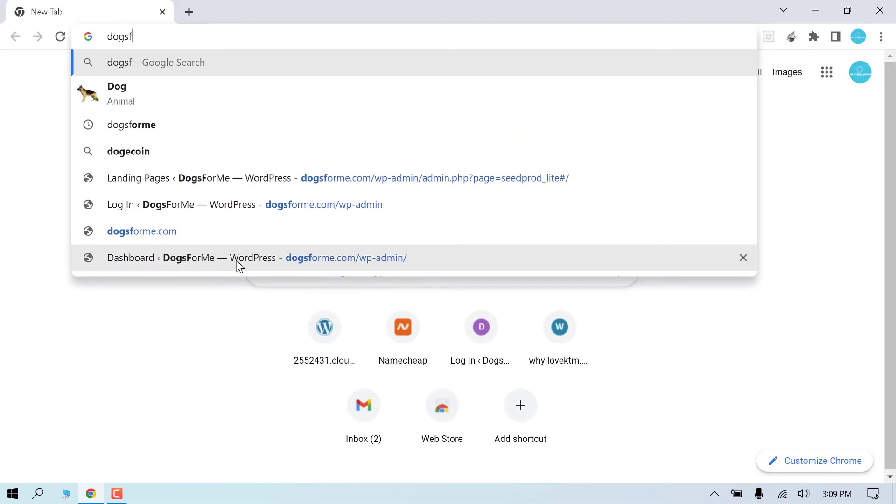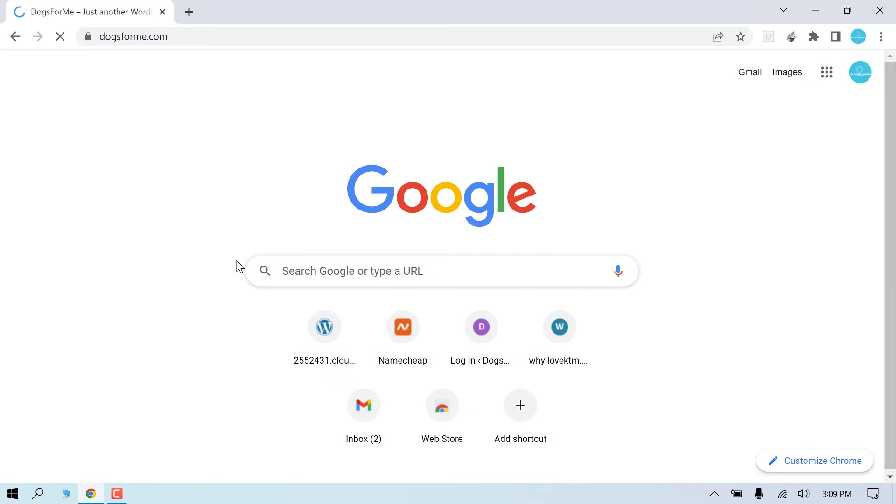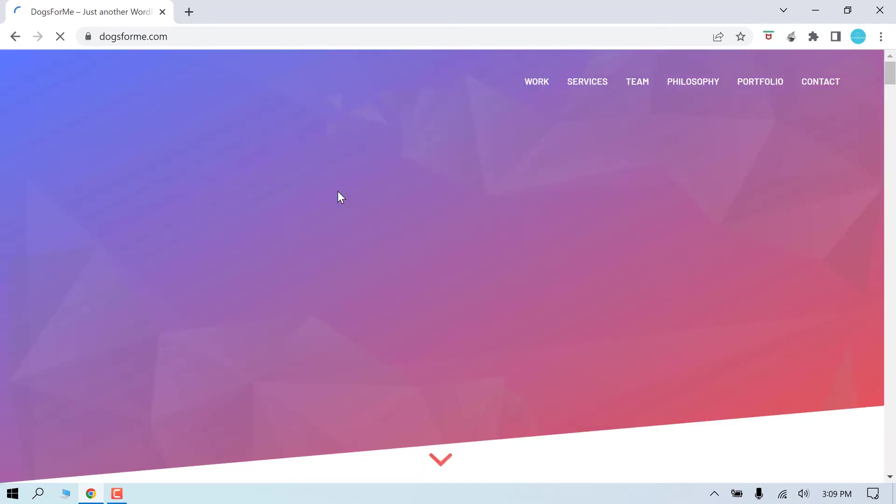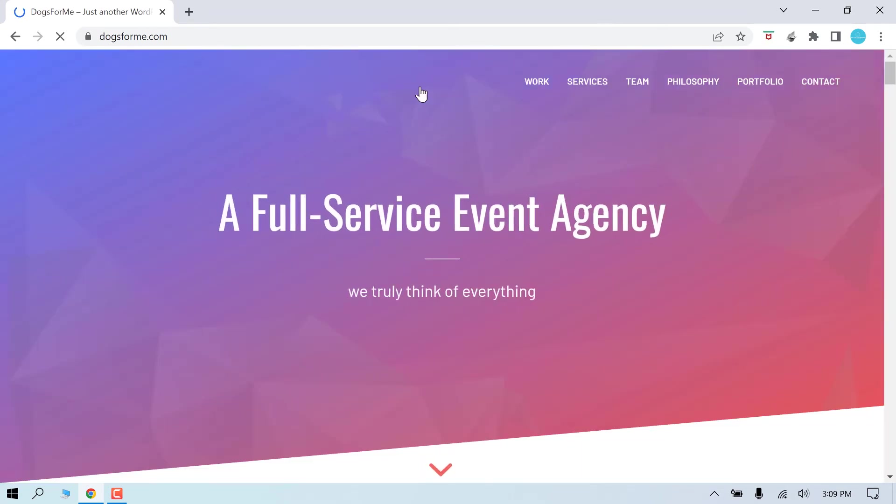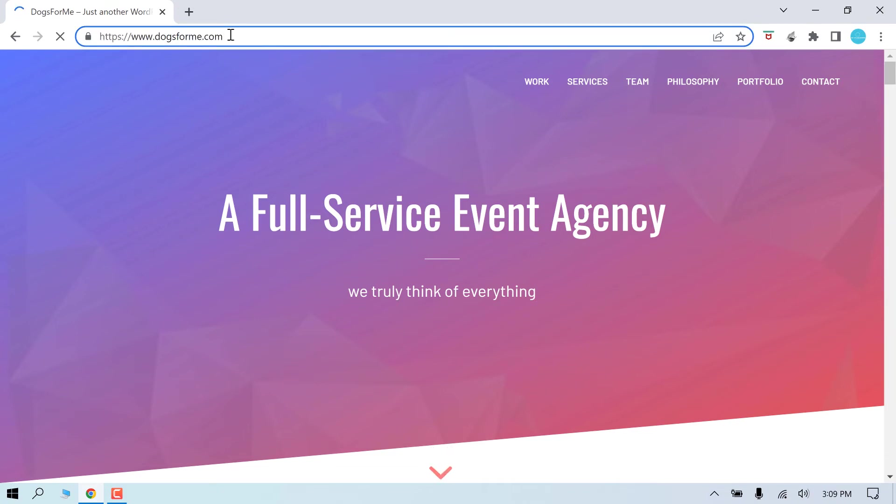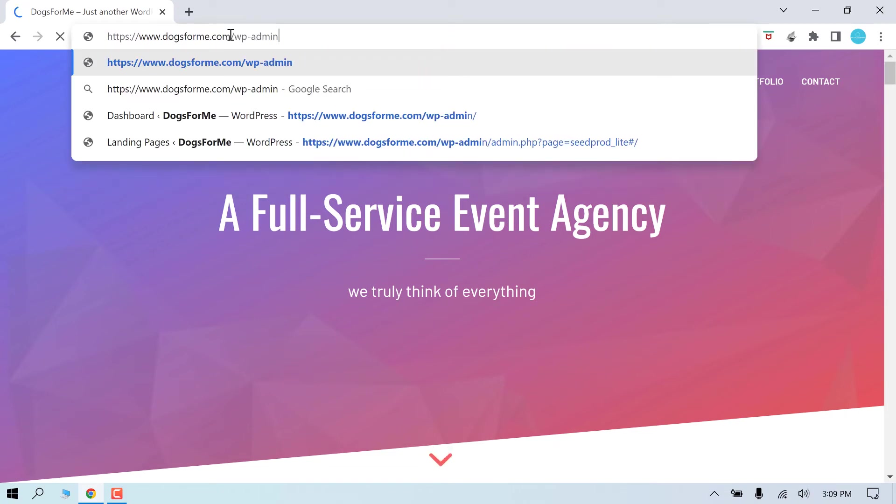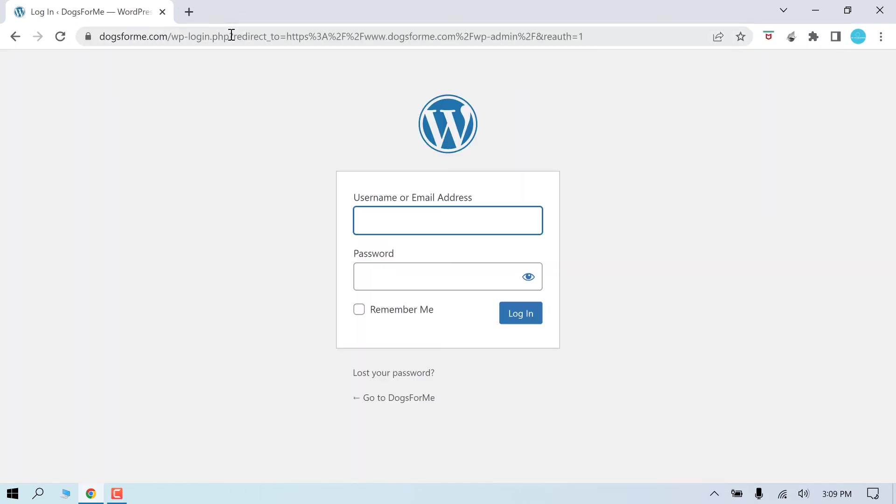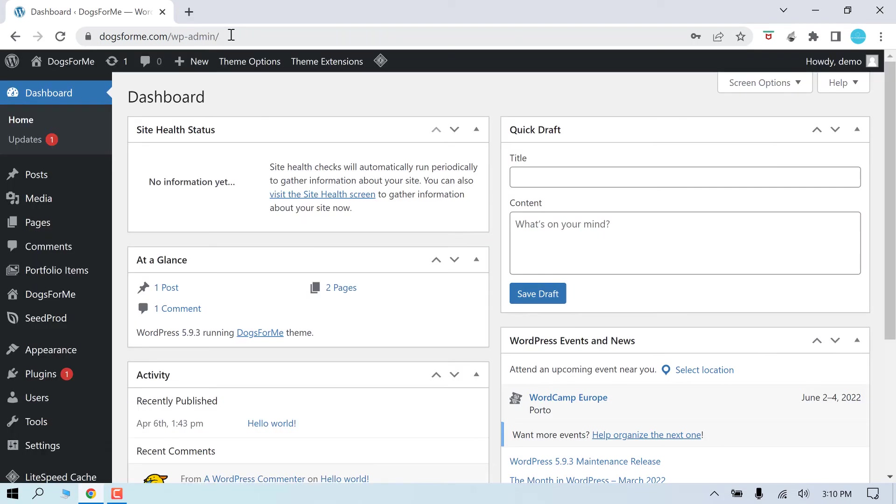In order to do so, go to the site's dashboard, wp-admin. Enter the credentials. So we are on the dashboard. Go to plugins and add new.